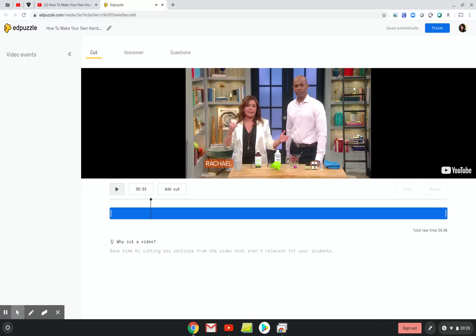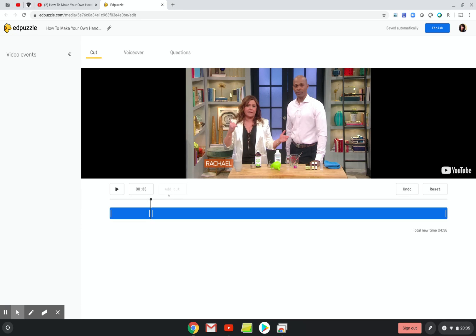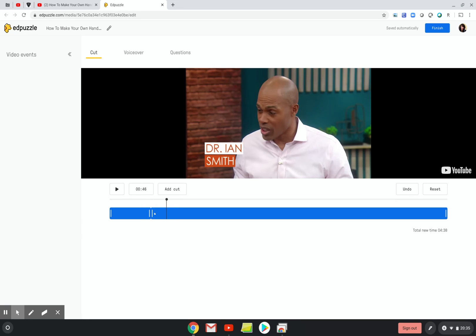I'm going to click on Add Cut. When I click on Add Cut, I'm going to drag the white slider that appears to the time 1:14. So here I'm going to click Add Cut. You don't drag the black line — you grab the white slider, and I'm going to drag it to the time.